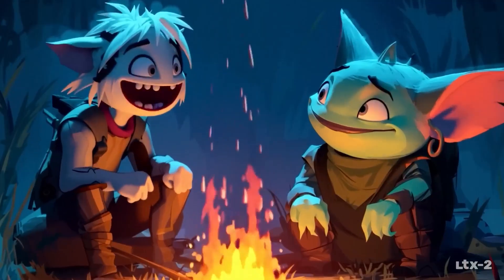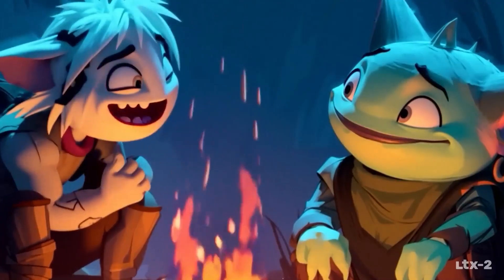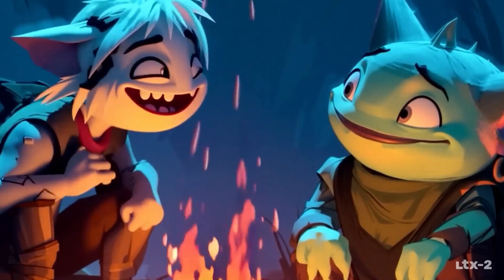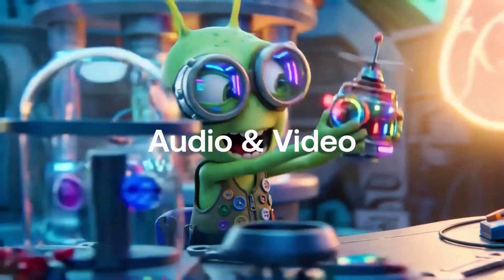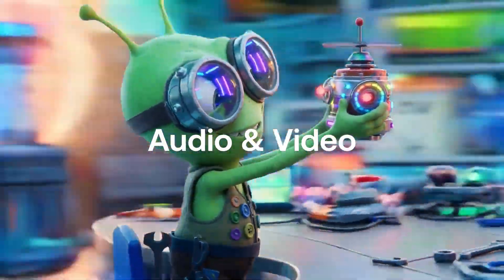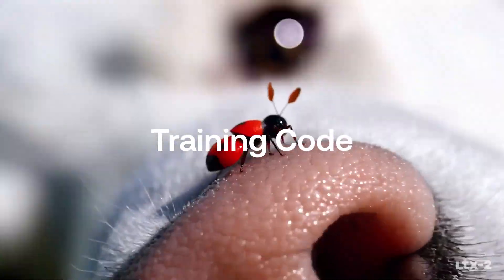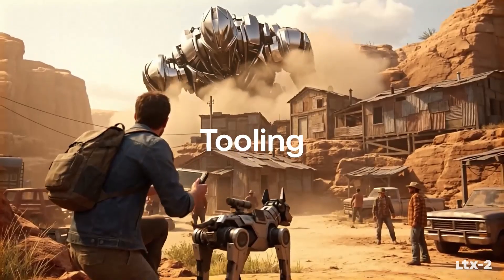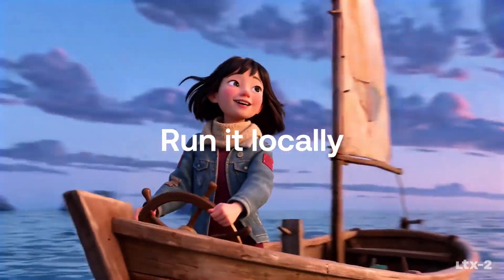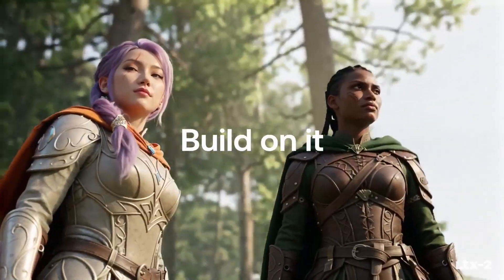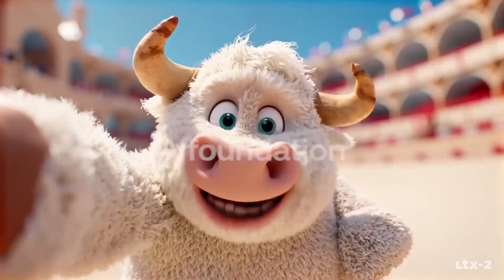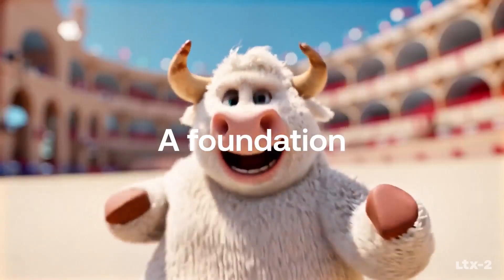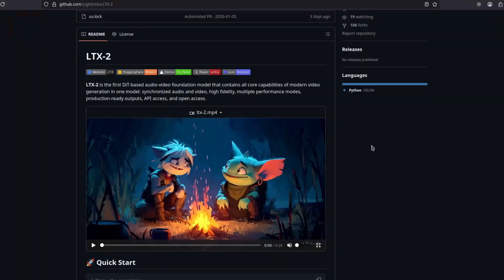Alright, so everyone is talking about the Lightrix LTX2 that just went open source. Everyone is doing tutorials about how to use it in ComfyUI, but I'm gonna do something different. I'm gonna show later a much easier way to use it, so stay till the end.